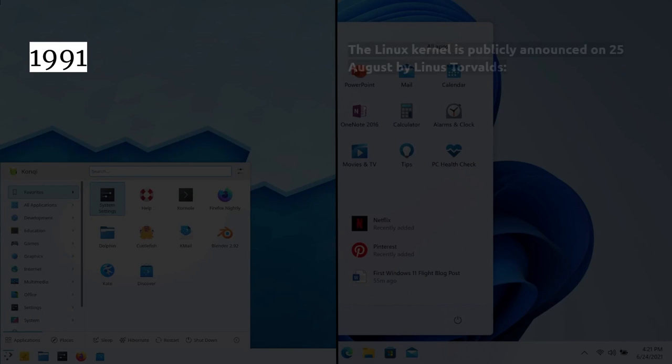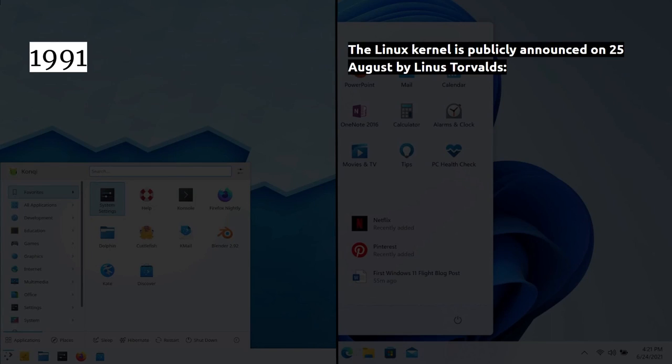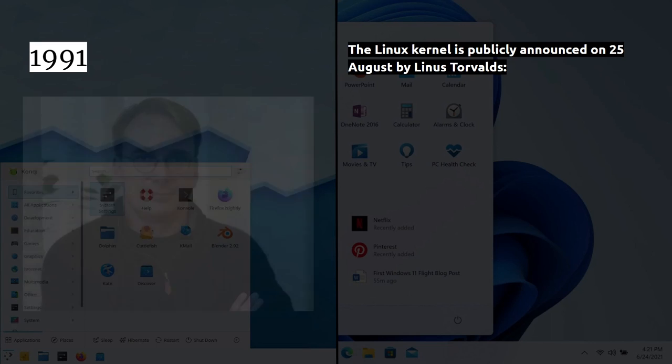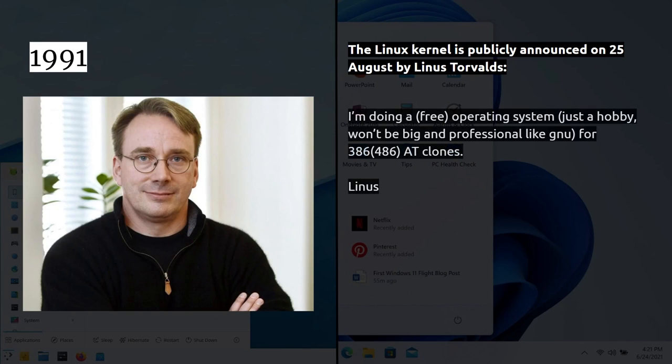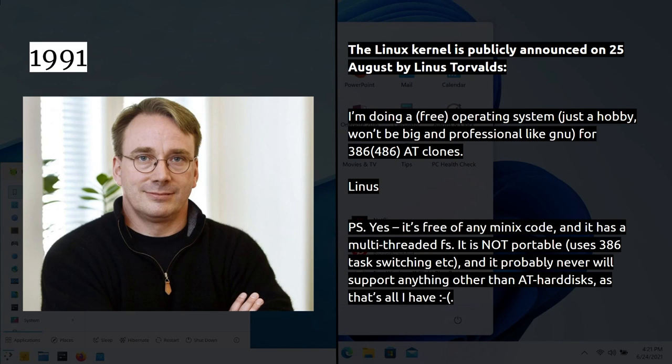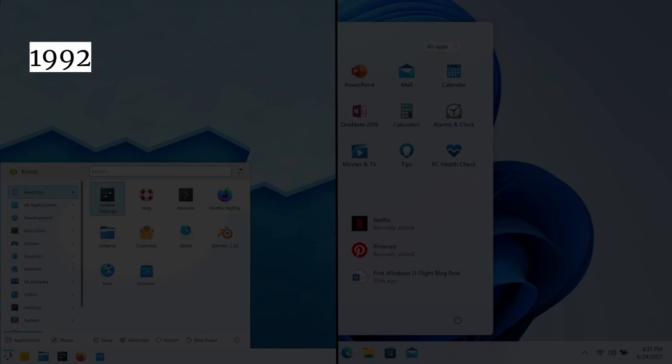Now, in 1991, the Linux kernel is publicly announced on the 25th of August by Linus Torvalds. Linus Linux, that's why it's called Linux. And there's a picture of Linus. And I'm doing a free operating system, just a hobby. Won't be being a professional like GNU for 386 and 486-AT clones. That was his original announcement. Yes, it's free of Minix code, and it has a multi-threaded file system. It's not portable because it uses everything to do with 386, and probably never will be. But, of course, because that's all what he thought at the beginning, and why not? How would he know how it would take off? But, of course, most of what he said there is no longer true.